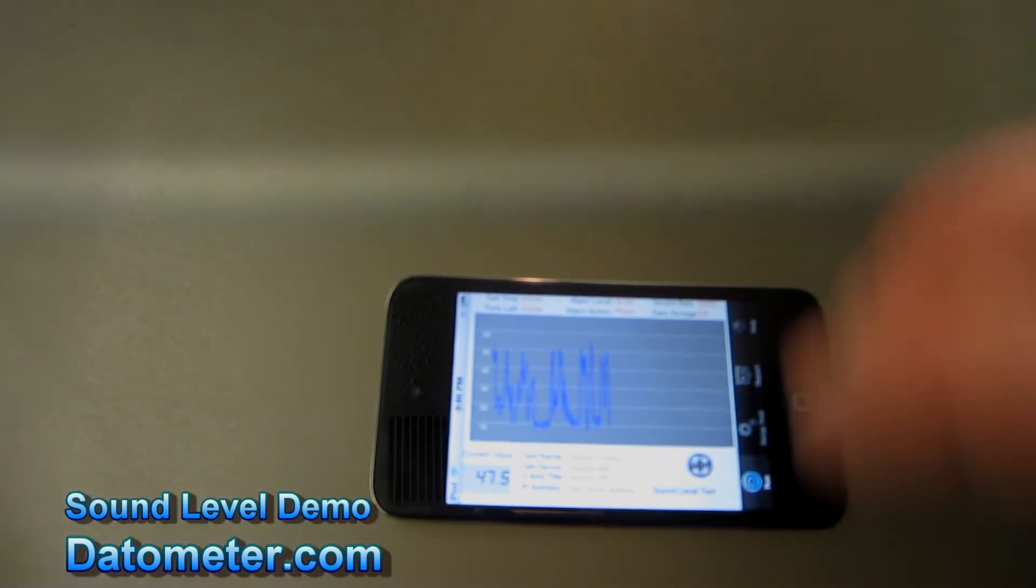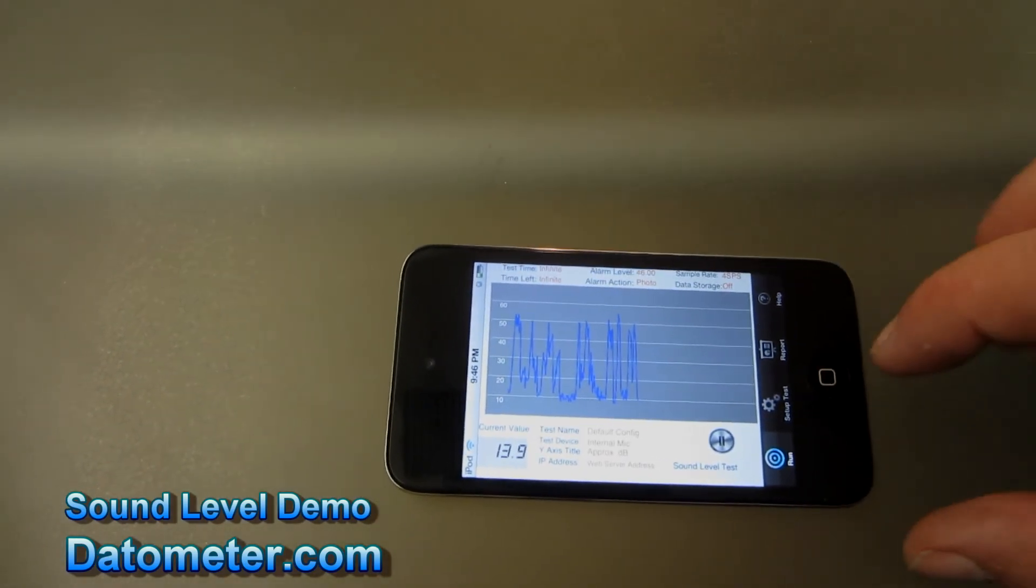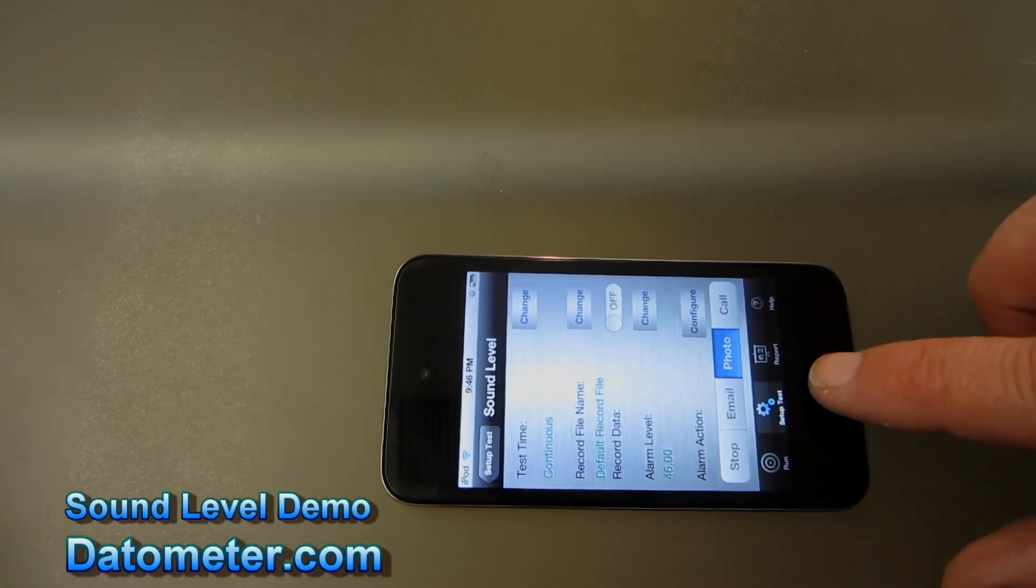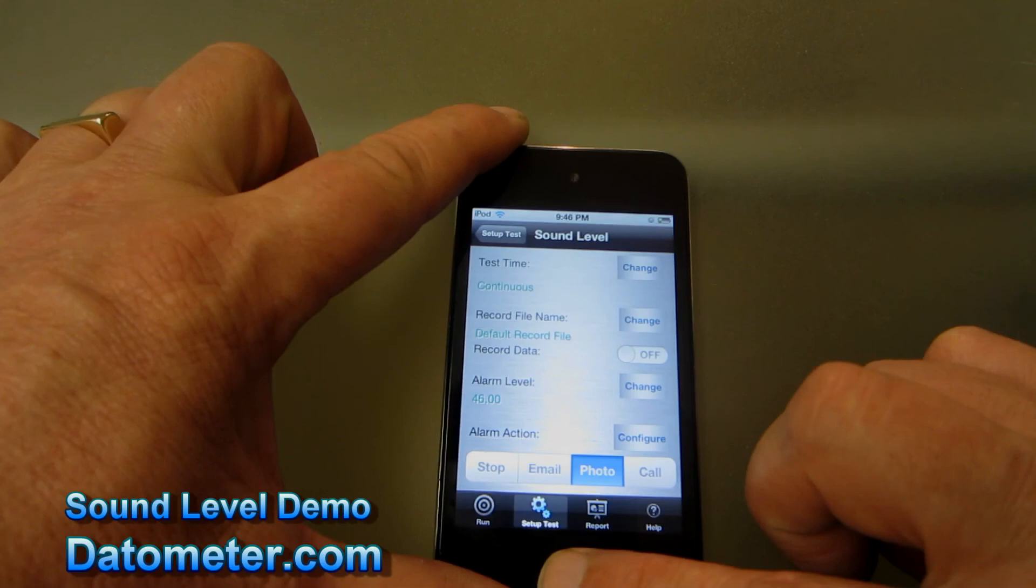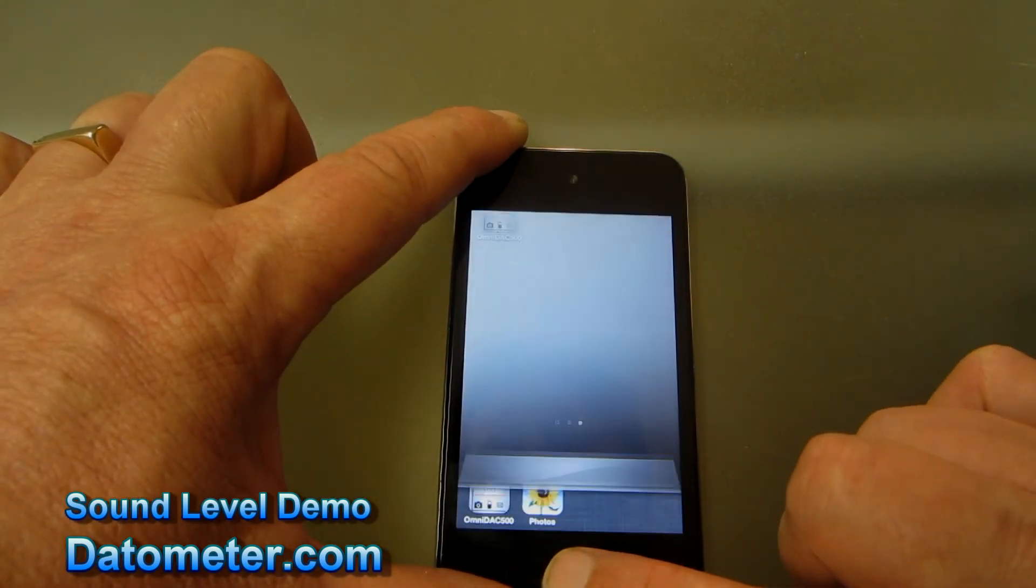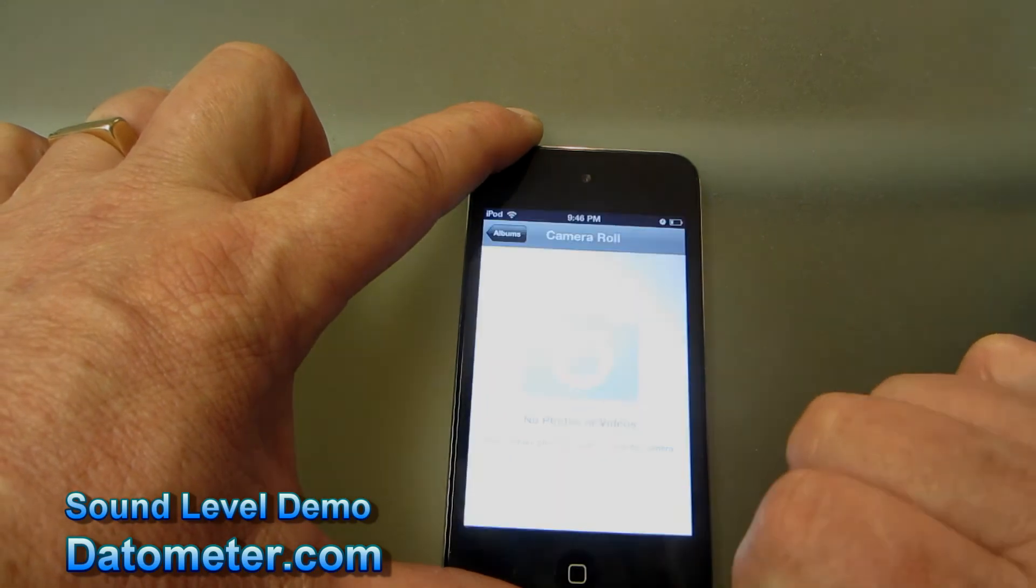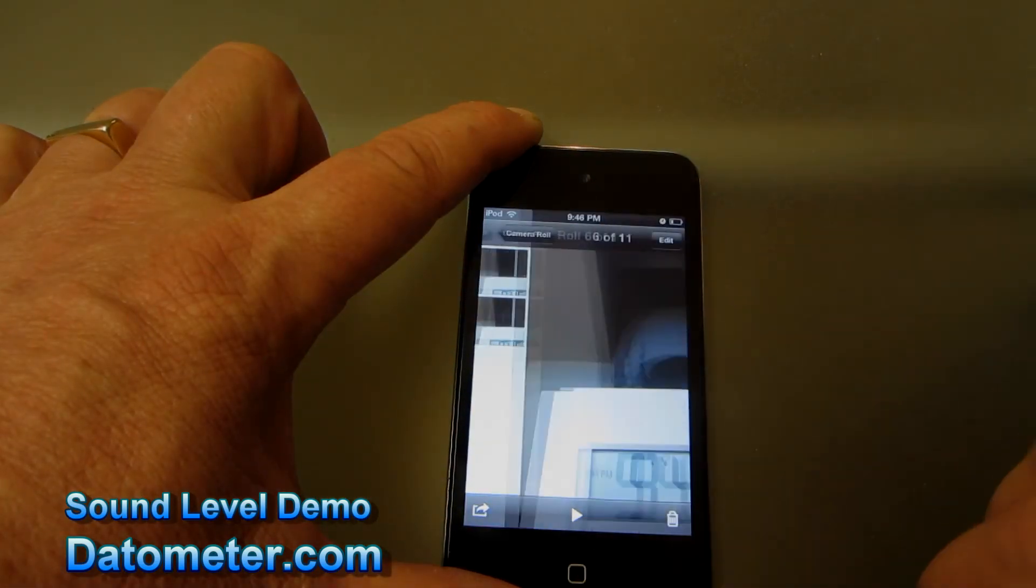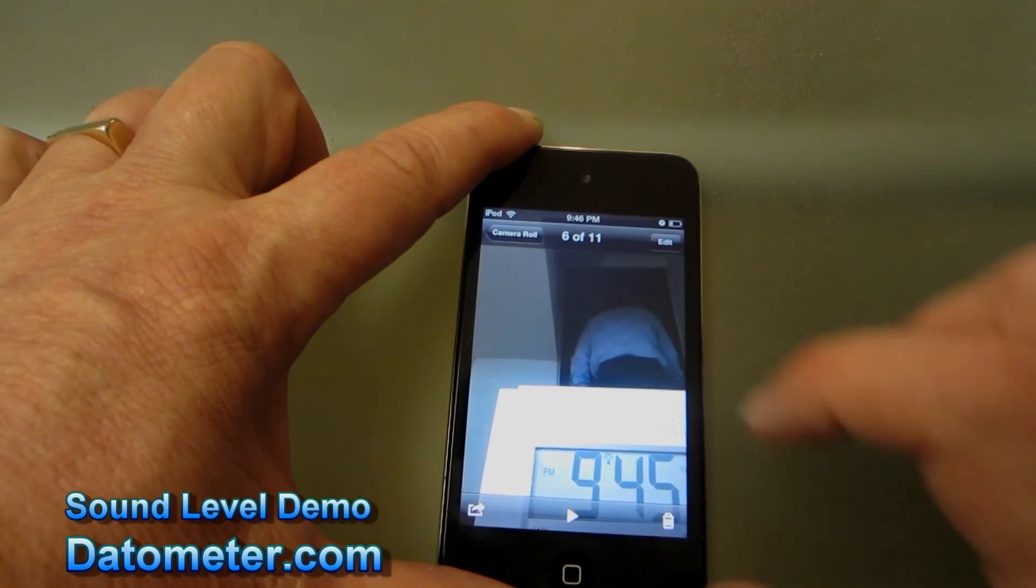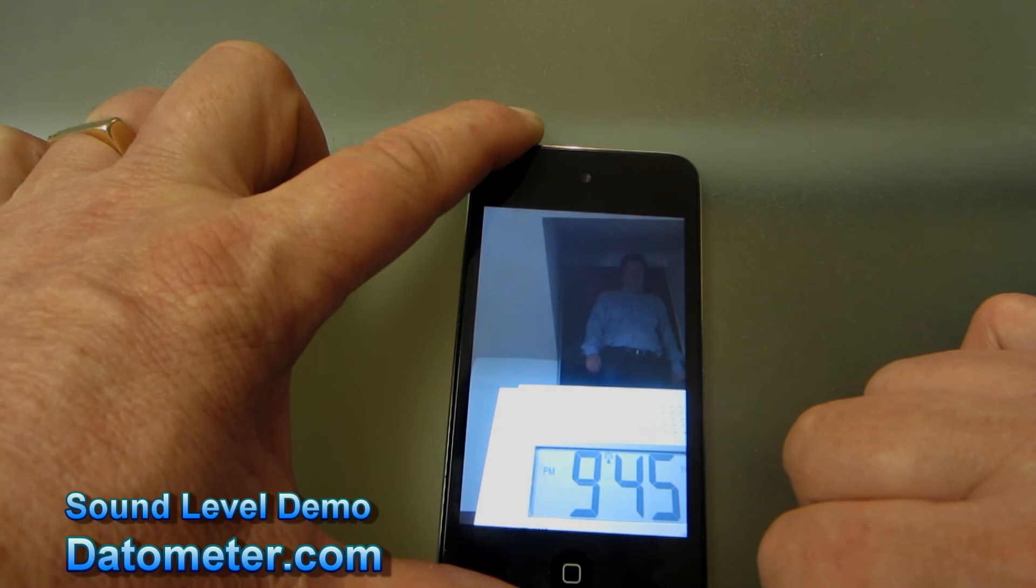As you can see we had a couple quiet periods in the graph. So we'll stop the software and take a look at our photo album. Here we have a picture of me exiting the room and me entering the room.